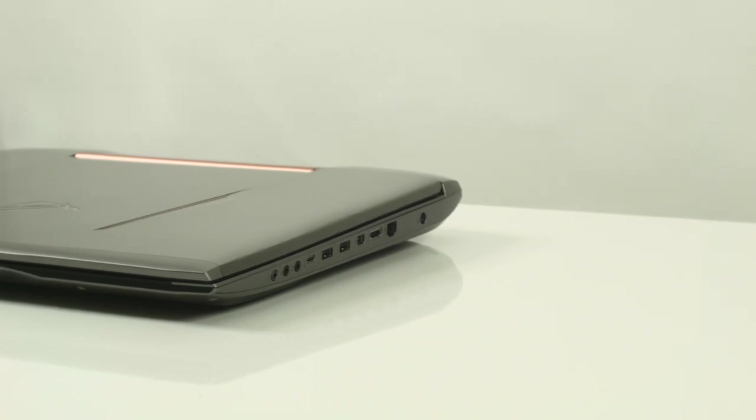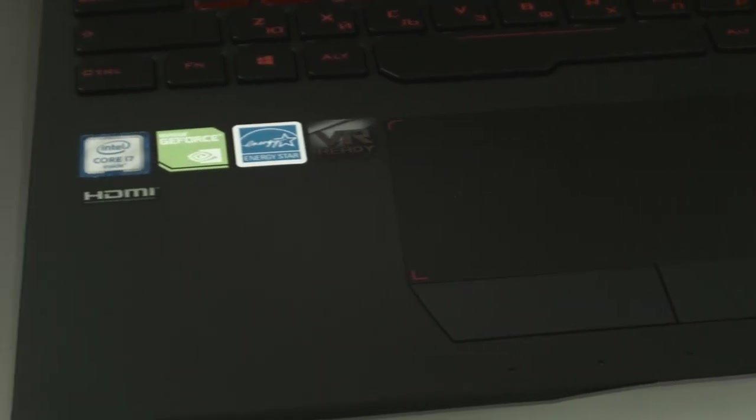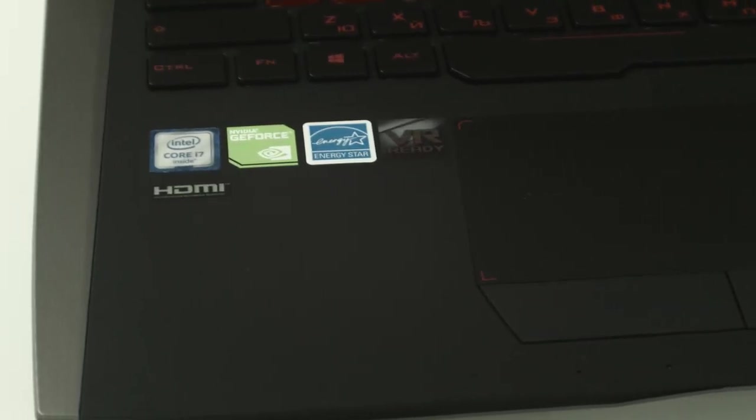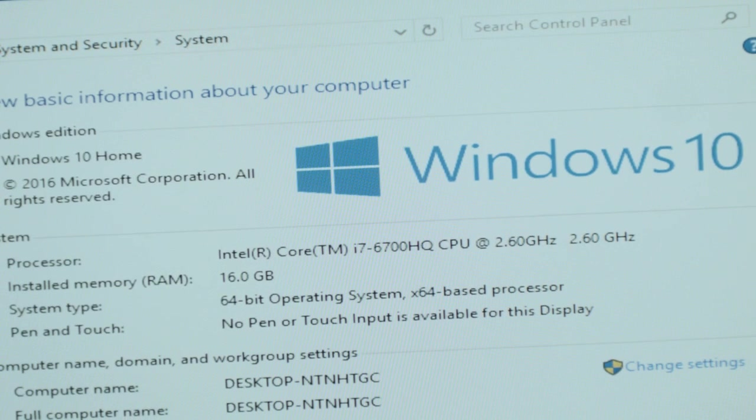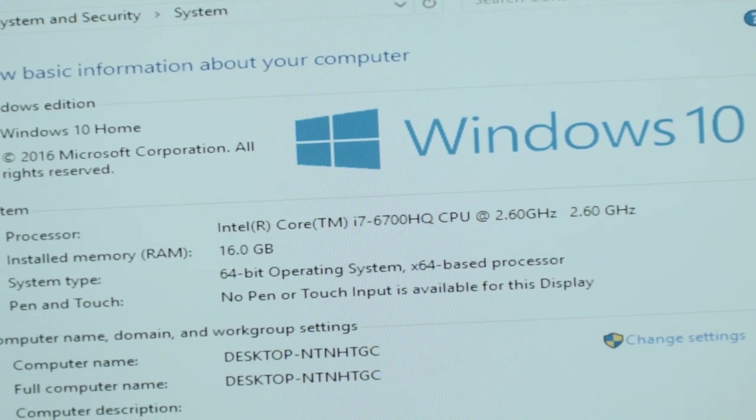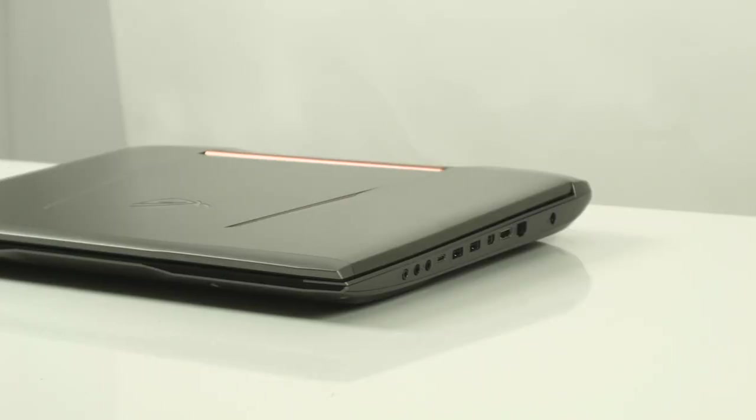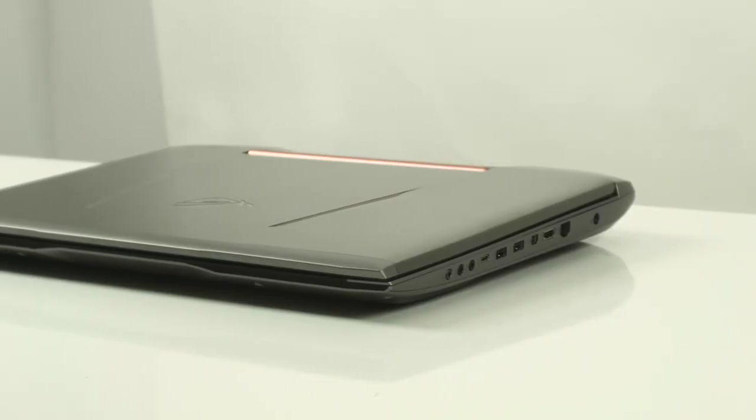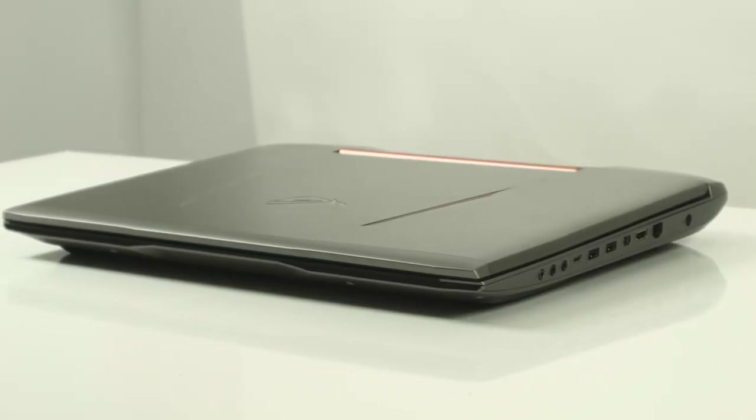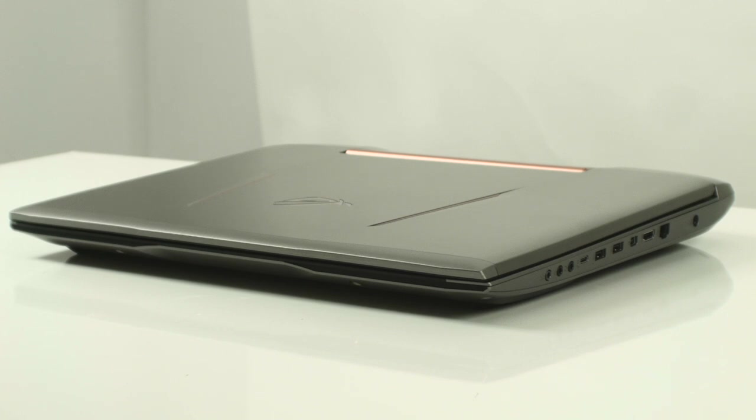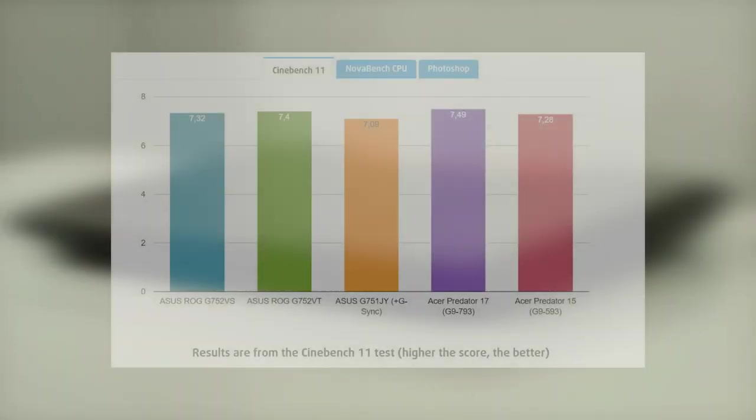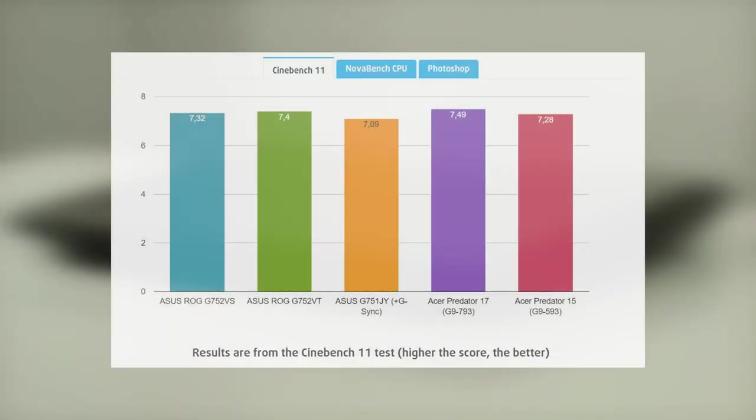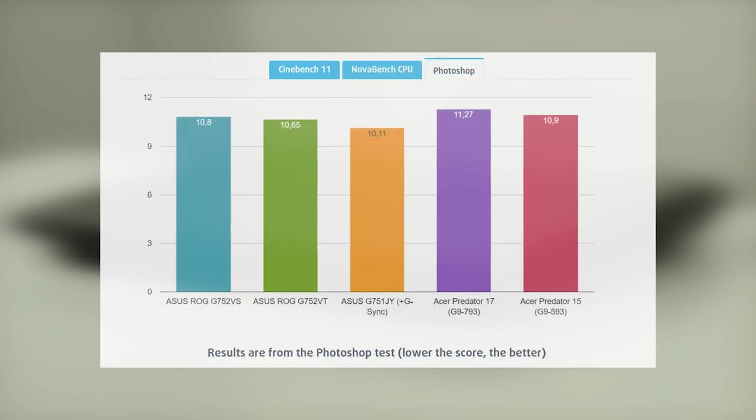But the inside of this baby is what counts. The Core i7-6700HQ processor has 4 cores clocked at 2.6GHz and can go up to 3.5GHz for one active core and 3.1GHz for 4 active cores. The CPU is suitable for heavy applications and gaming. We compared the G752VS with other notebooks with the same CPU. You can check the full test and review on the Laptop Media website.